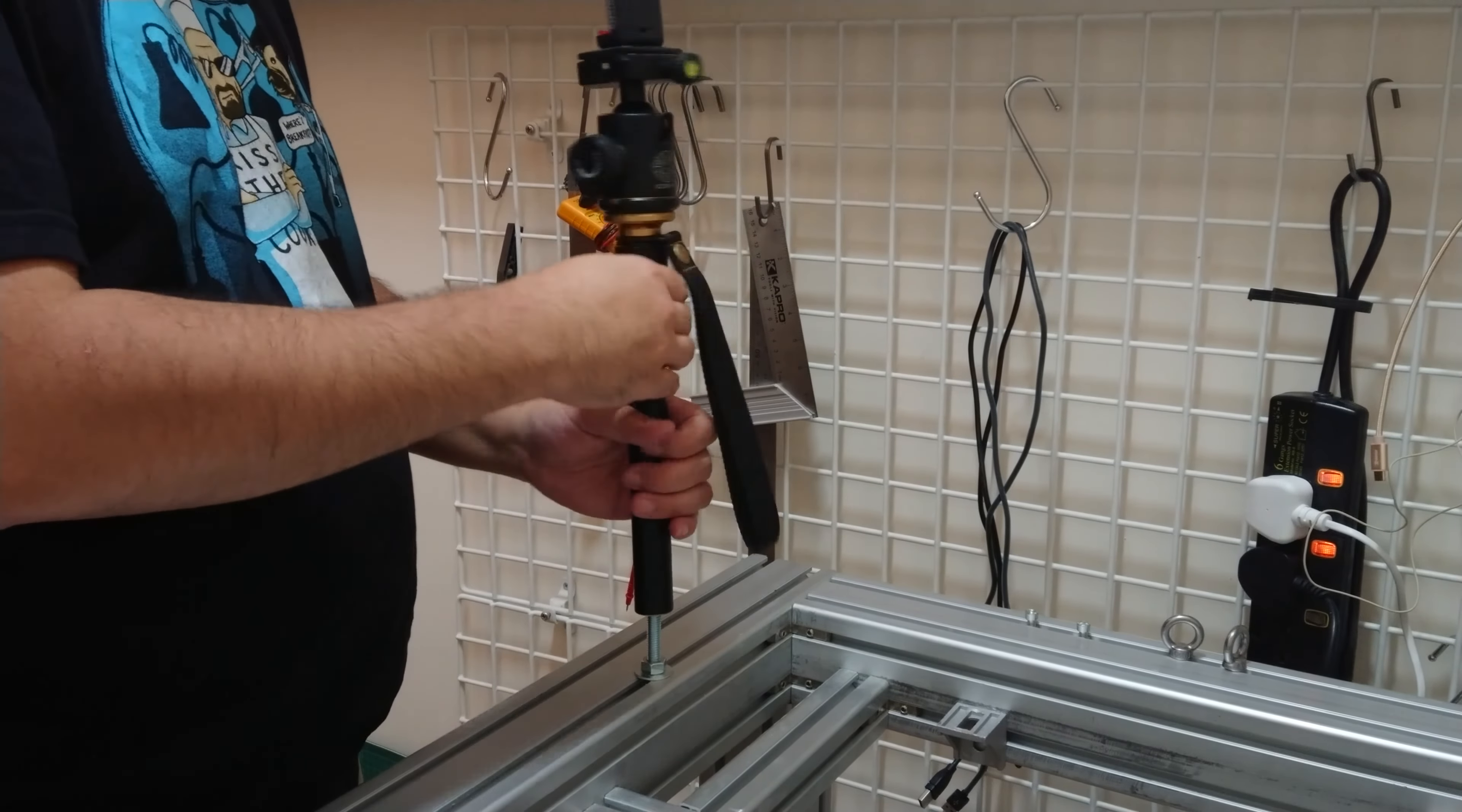Screws are cheap. Time is not. Get more screws of different sizes from the beginning, so you don't have to wait for a second delivery.